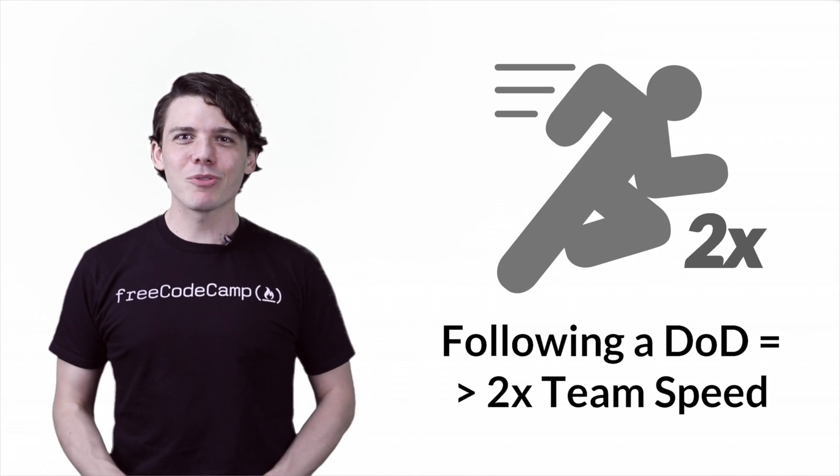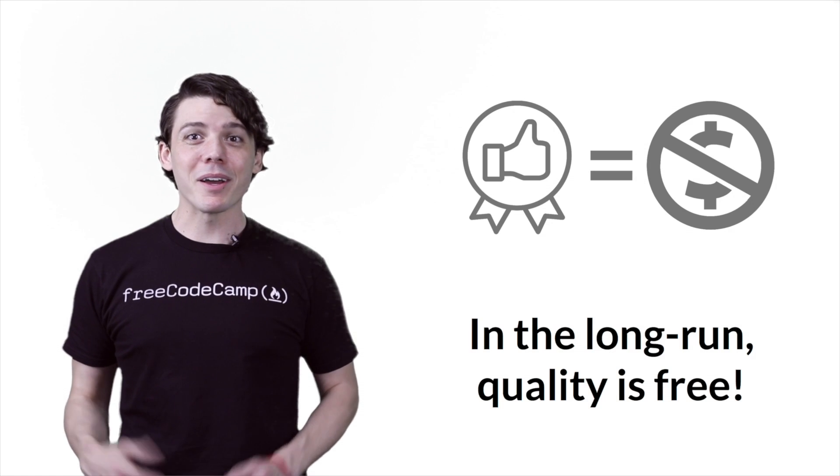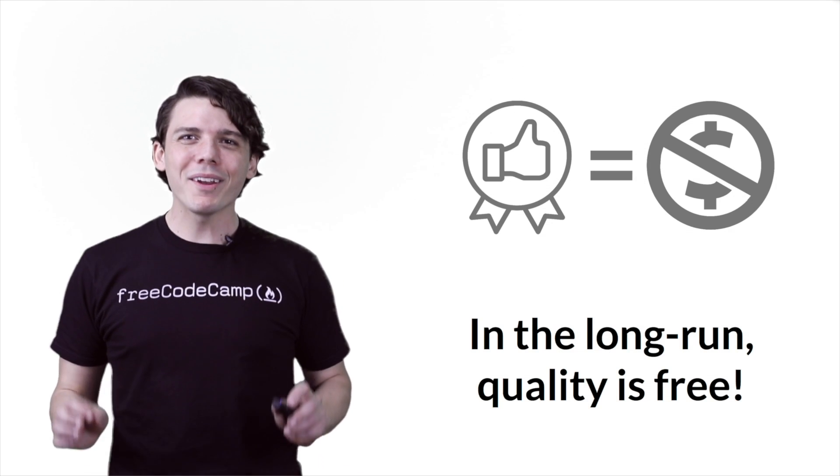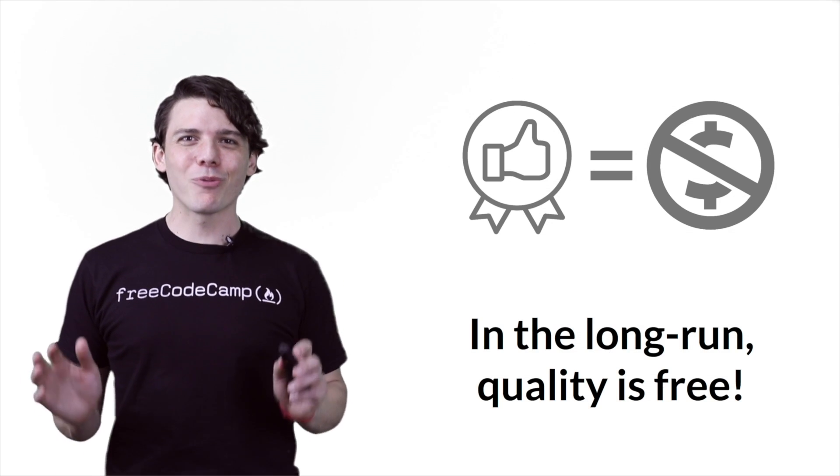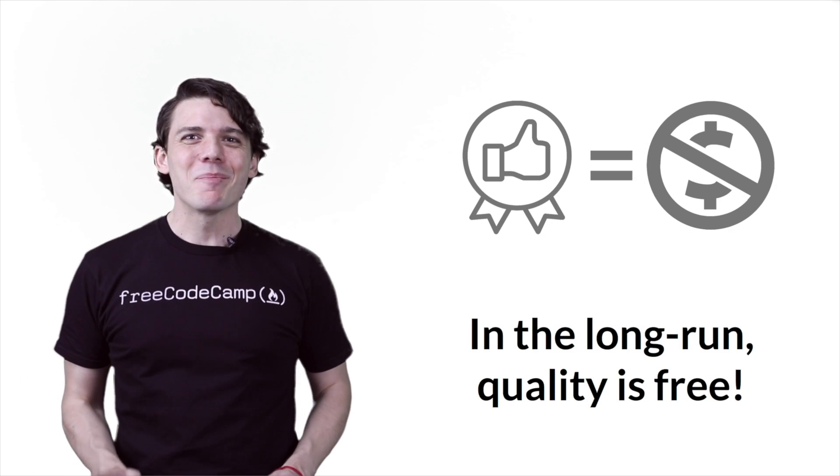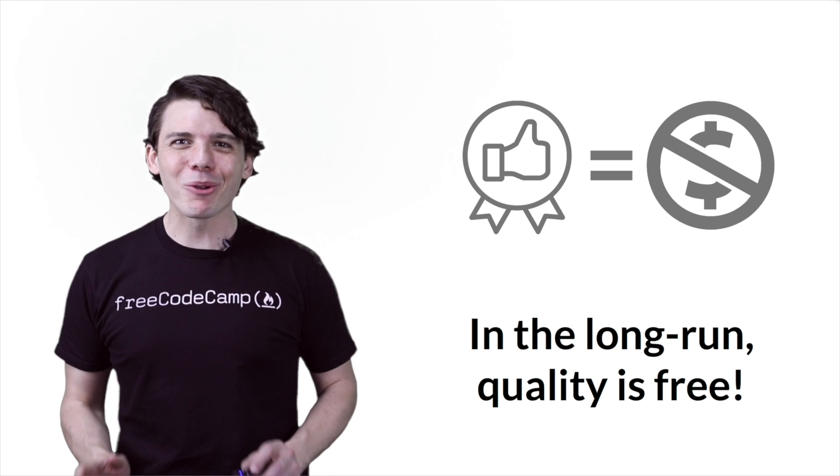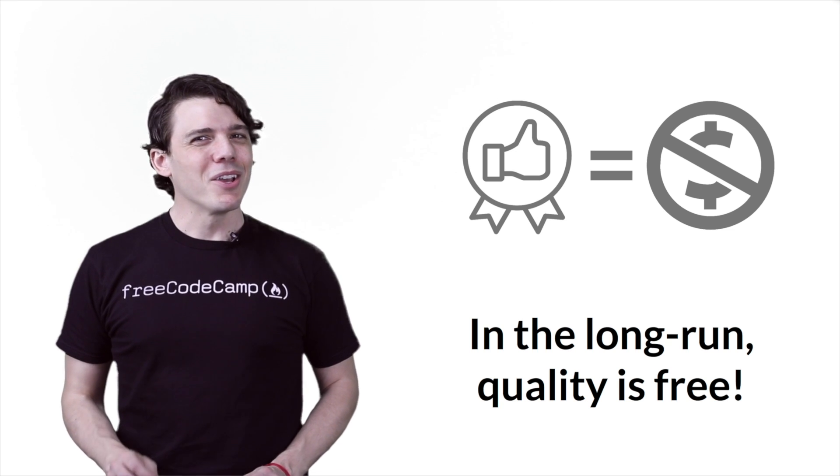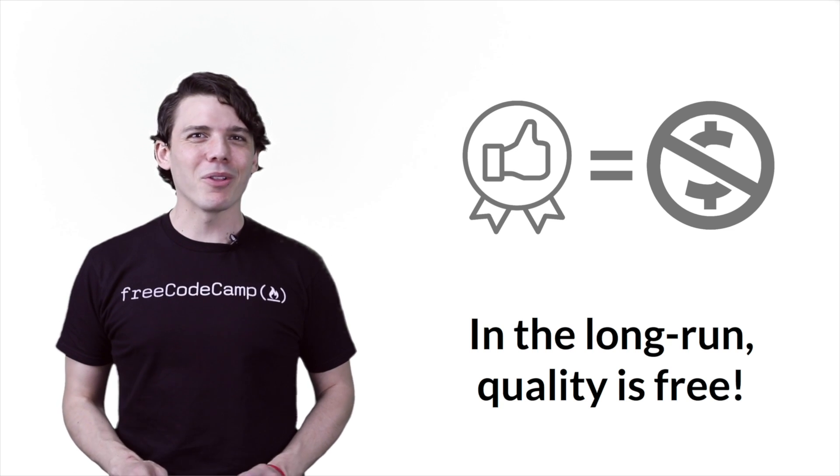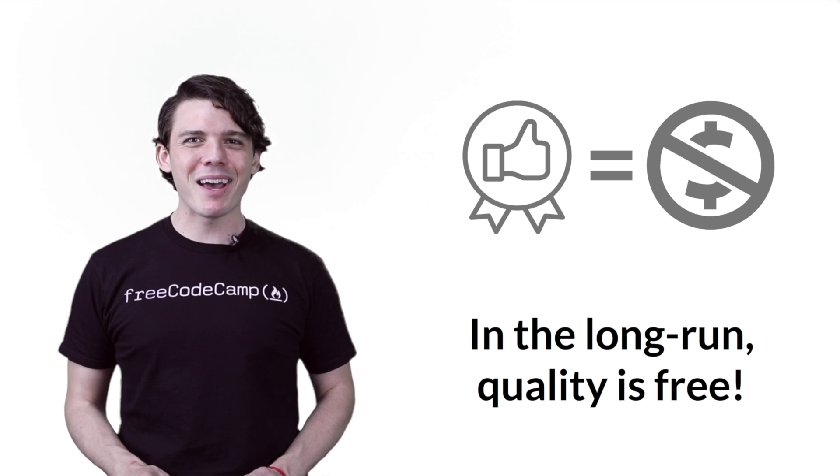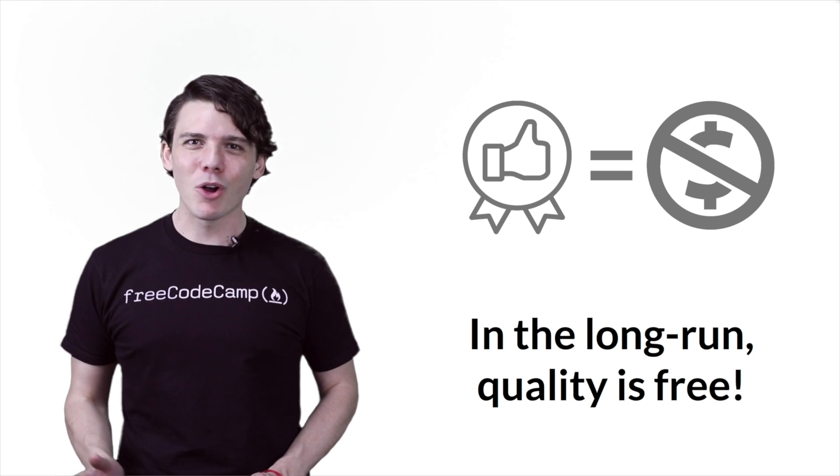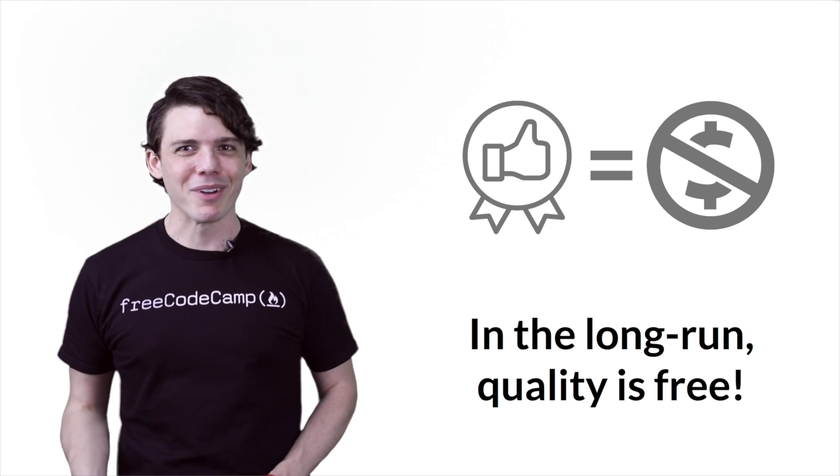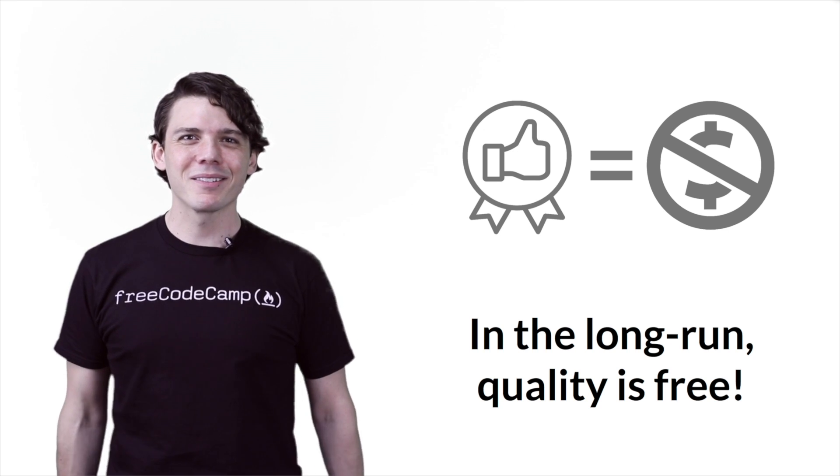Lean practitioners will tell you that in the long run, quality is free. Because if you don't build a quality product in the short run, you're going to pay for it in the long run due to increased technical debt, the slow pace of manual testing, and production bugs.